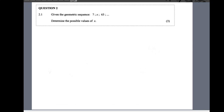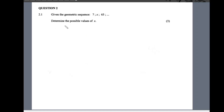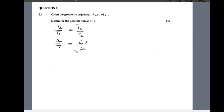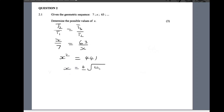We want to solve for x. Since this is a geometric sequence, term 2 divided by term 1 equals term 3 divided by term 2, so x/7 = 63/x. Cross-multiplying gives x² = 441, and taking square roots on both sides gives x = ±21. So x equals plus or minus 21 — easy 3 marks.